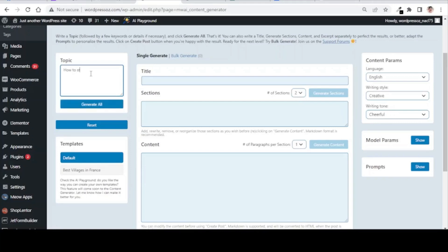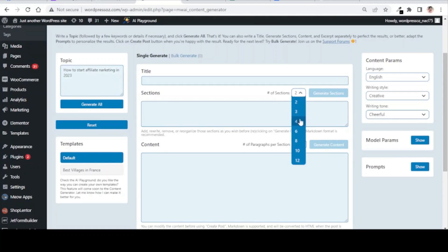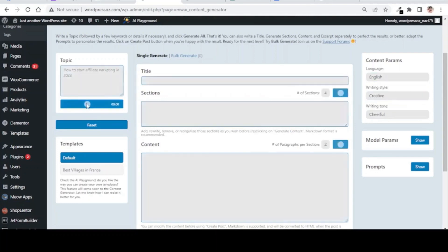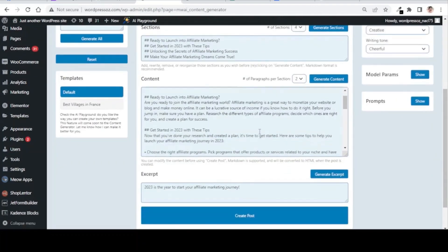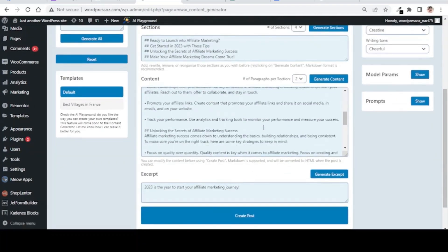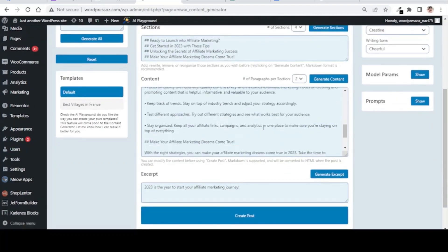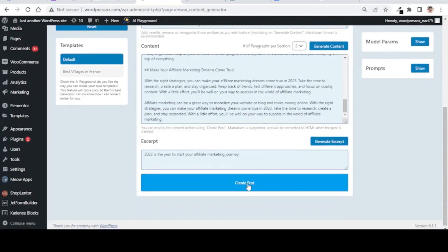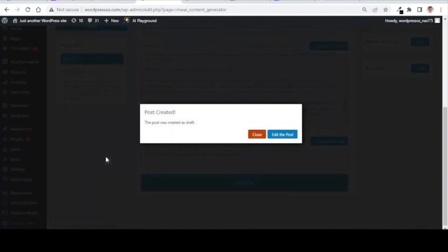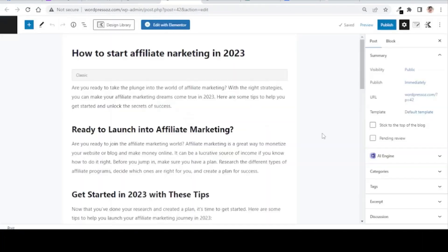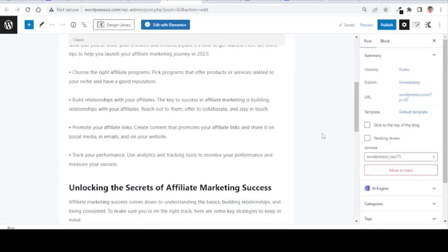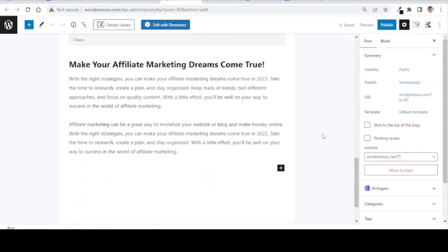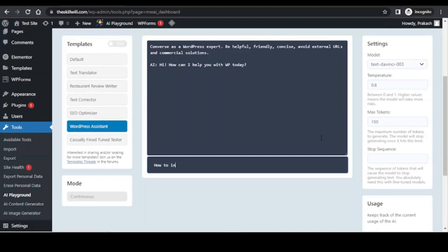If you are writing a blog on how to start affiliate marketing in 2023, you just simply need to select the number of sections, the number of paragraphs per section, and with a few clicks you have the blog ready. Now you can simply export it to WordPress, do the final editing, publish it and you are done.